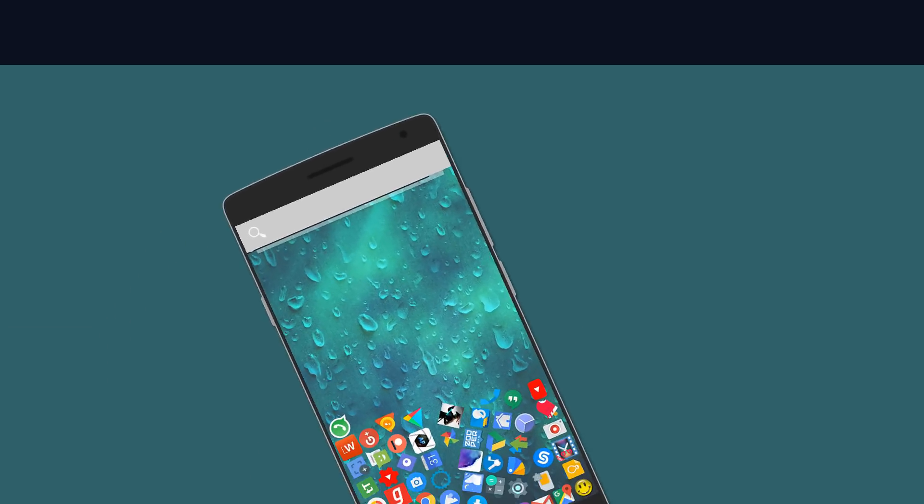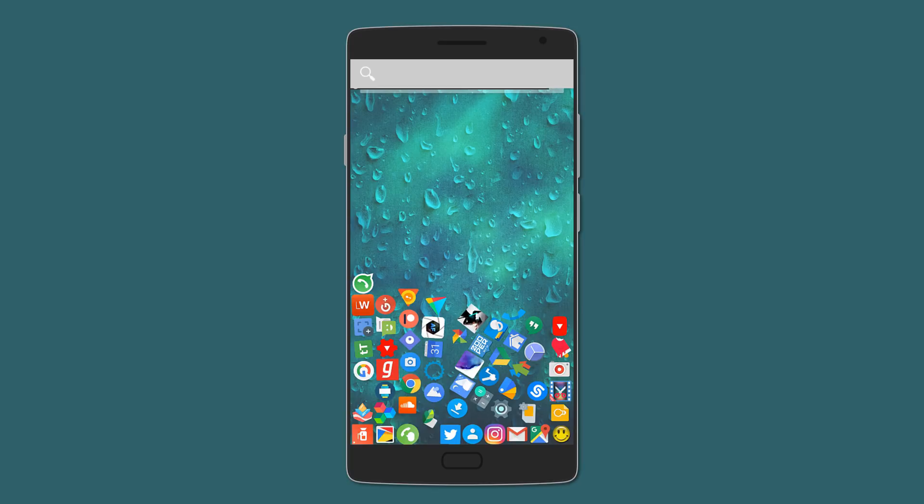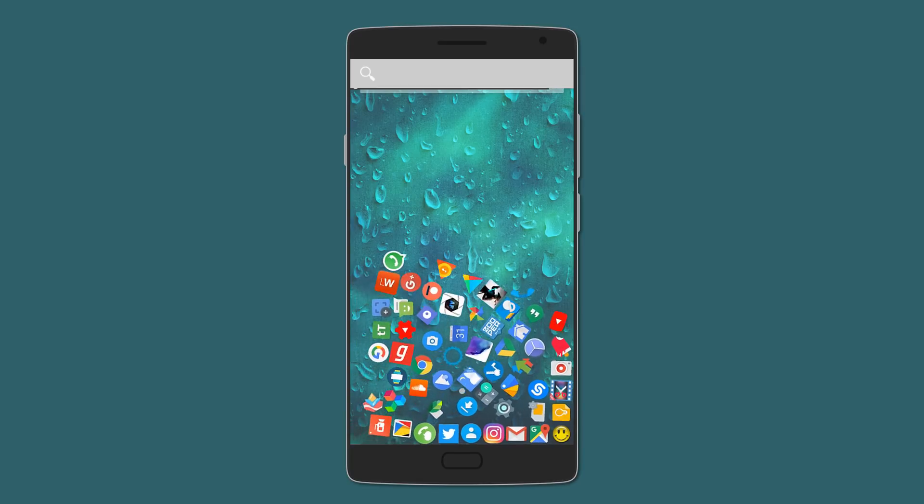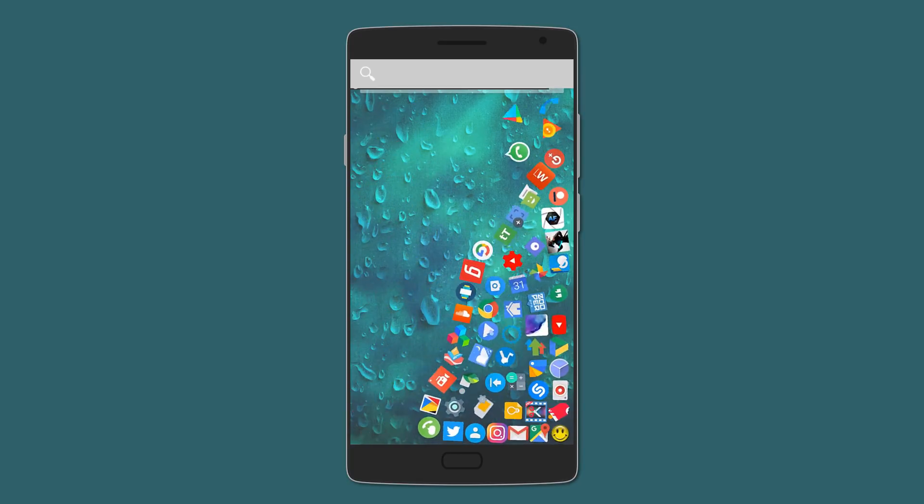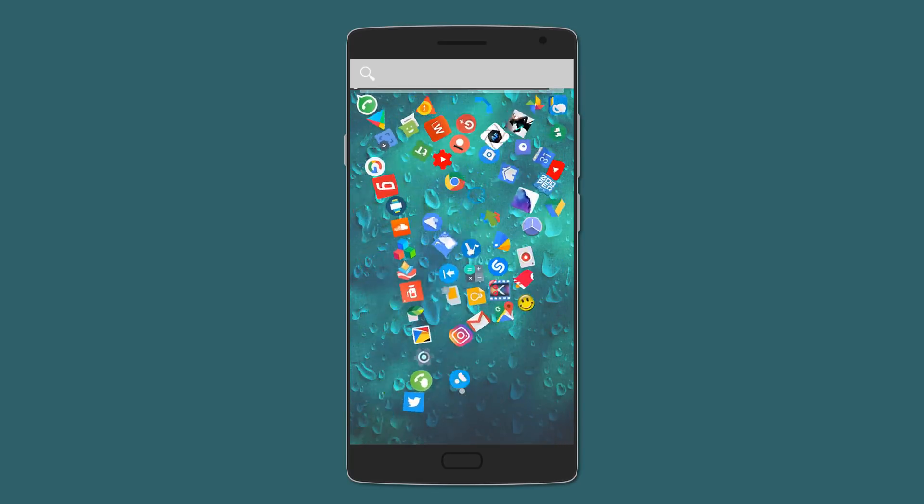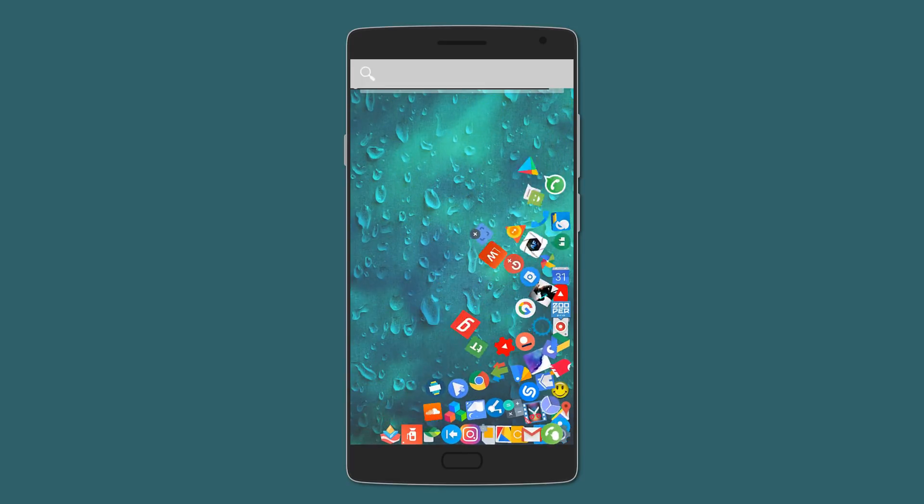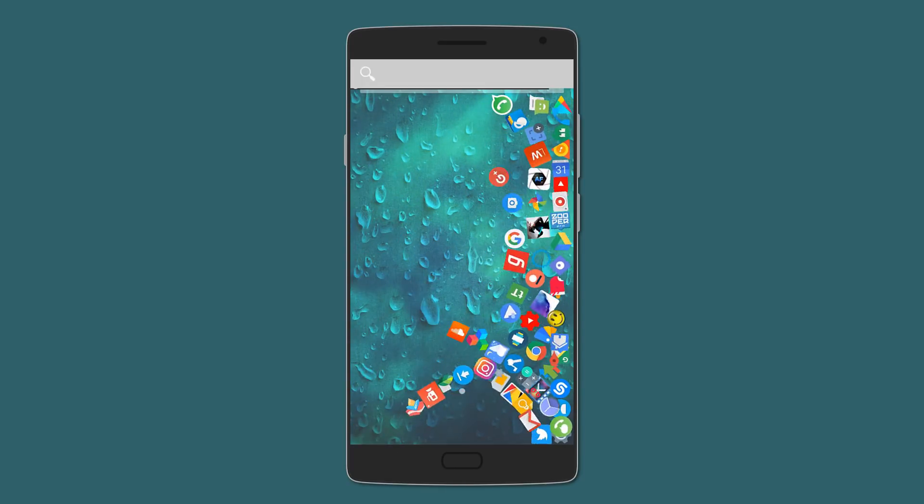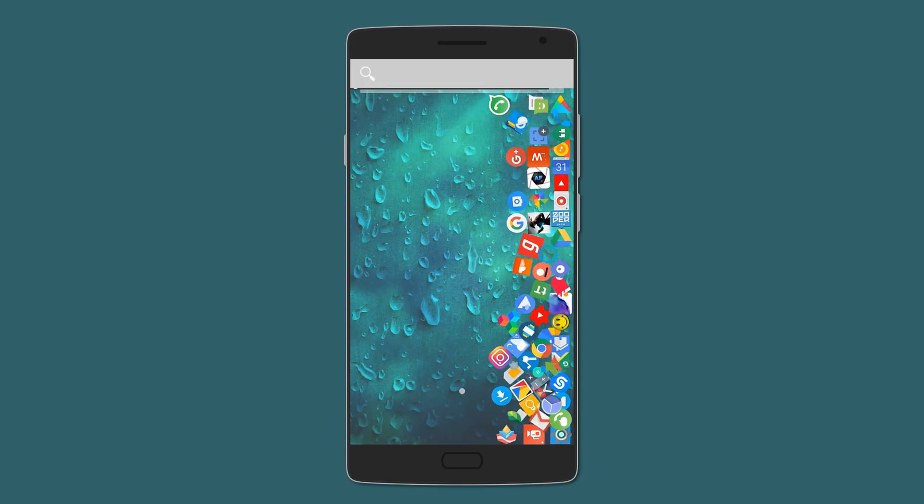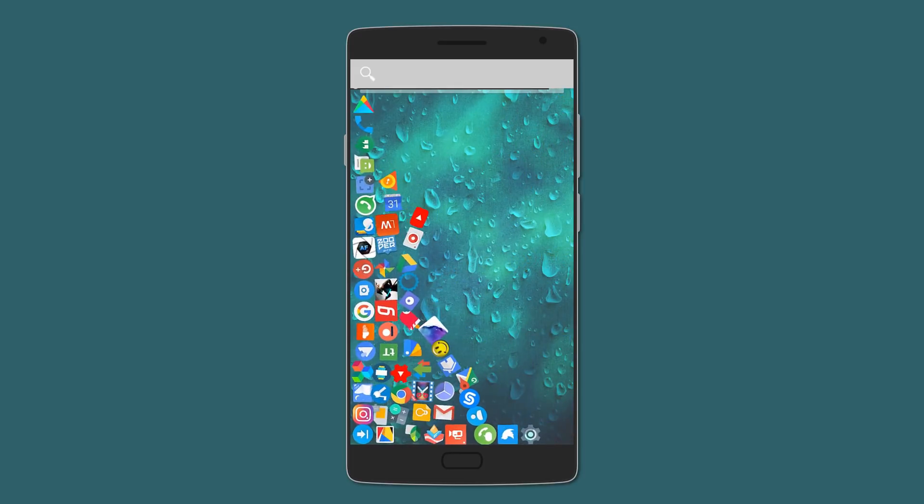Last but definitely not least is this cool concept launcher called Gravity launcher. Here you have a single home screen where all apps are freely suspended and float on the screen according to your device movement. It's just really fun using this launcher.